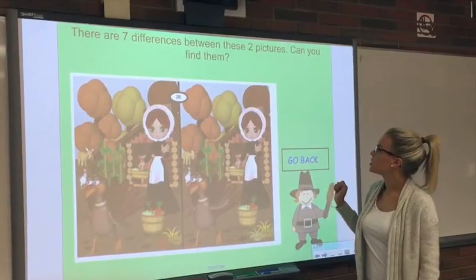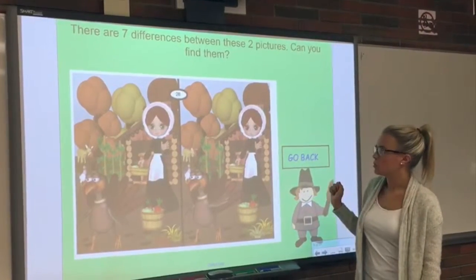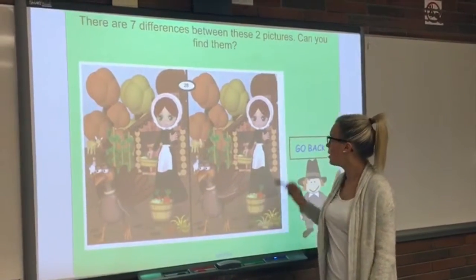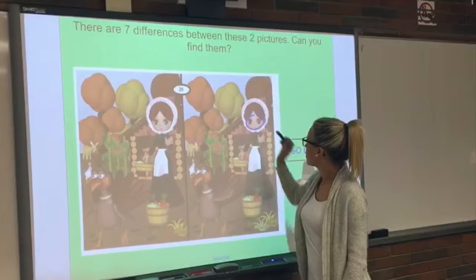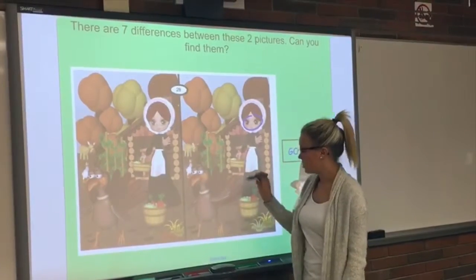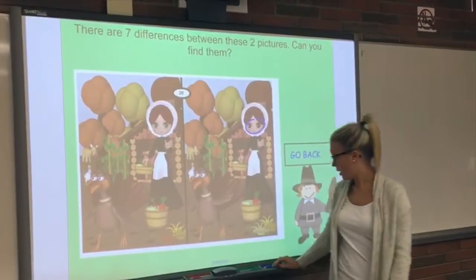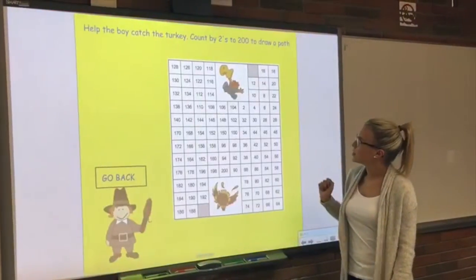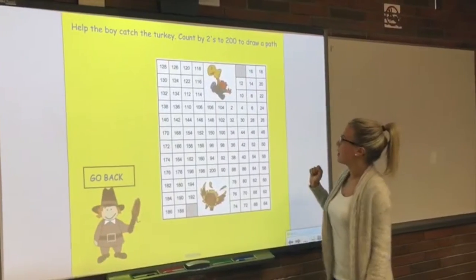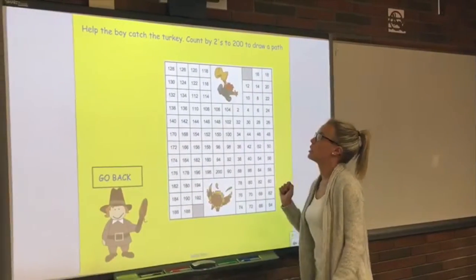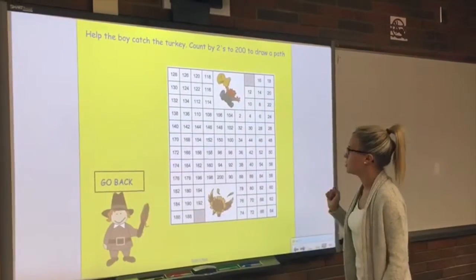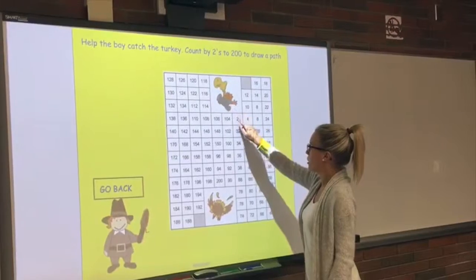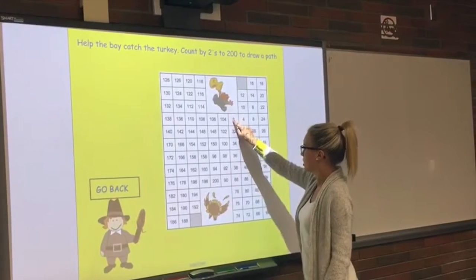This activity allows students to spot the difference between two pictures — they can use the pen tool to circle differences, such as the eyes being a different color. There's also a skip-counting activity where students skip count by twos to find the path the boy took to find the turkey.